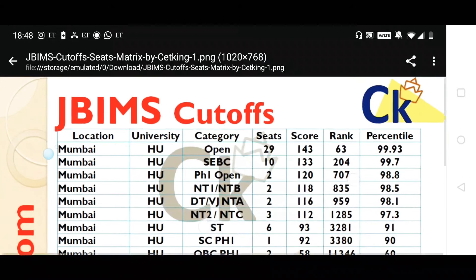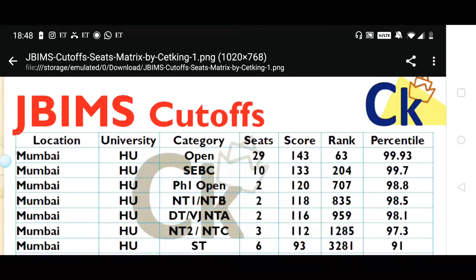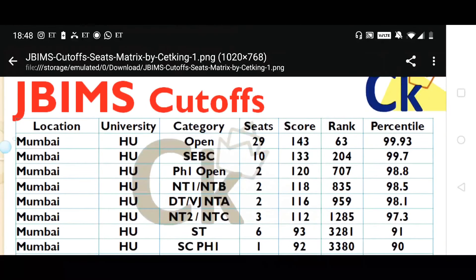This is the JBIMS cutoff for the Open Home University category — Home University means students based in Mumbai. For Open category, number of seats are 29 and the score required is 143. Now 143 is a scaled score, not the raw score, so subtract 5 to 10 marks. You have to score a minimum of 135 in CET King mocks. The target score of 140 should be your aim in CET King advanced mocks if you want JBIMS. CET King is the only updated mock series available today — the only updated books and series, because the CET pattern is changing every year.